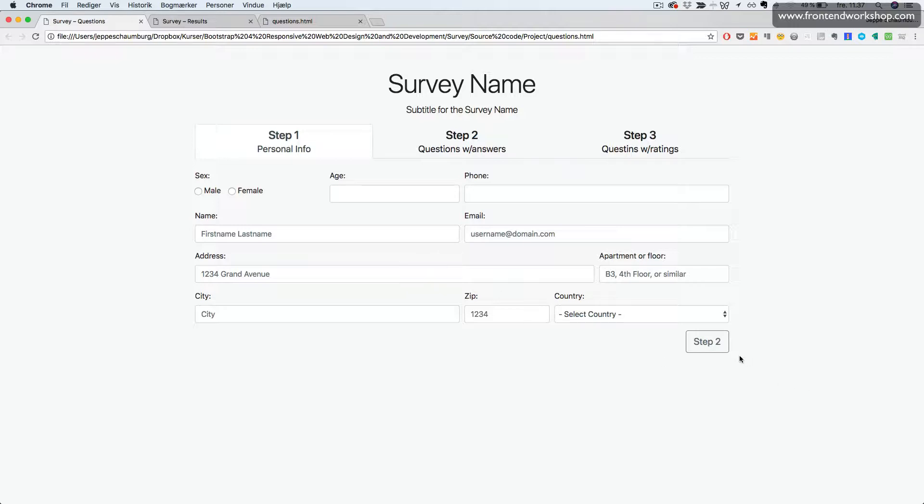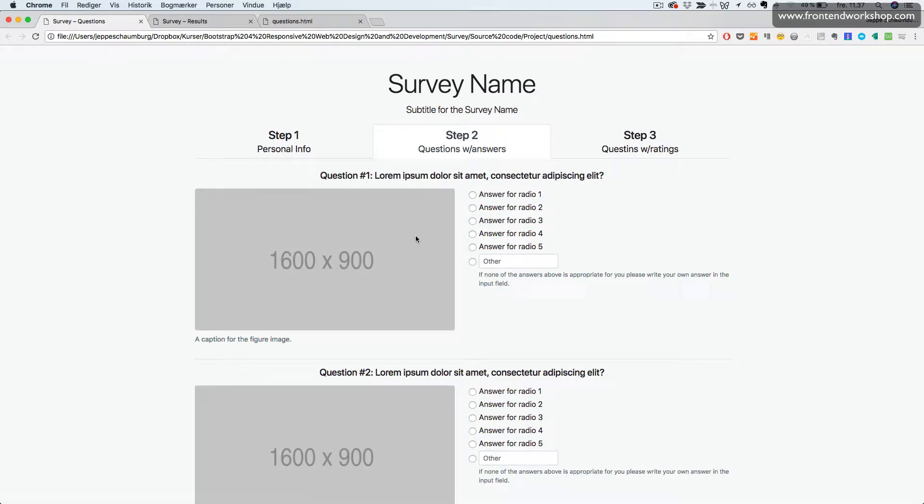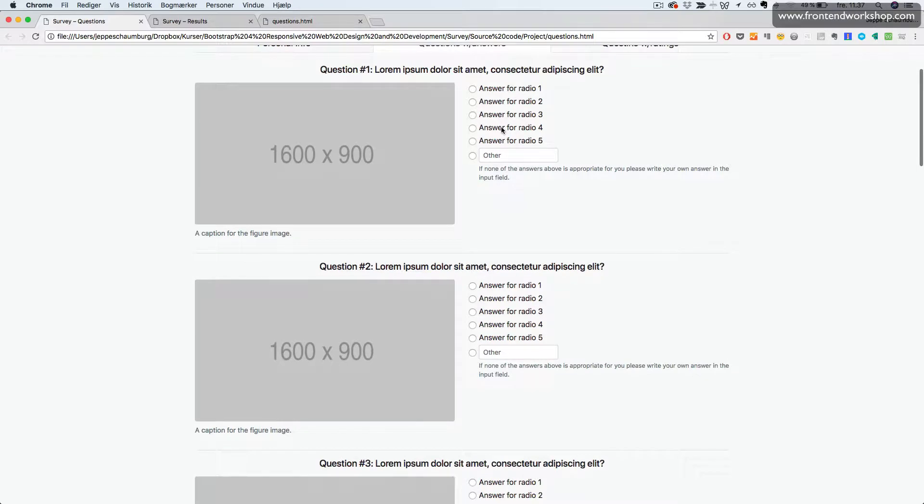And when we click on step two, we'll jump to the second step here. Here we see various ways to answer questions with different answers. In the first five, the user can use radio buttons or type in some additional text.